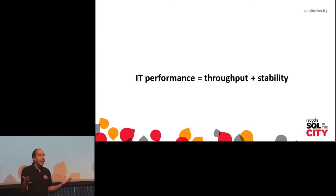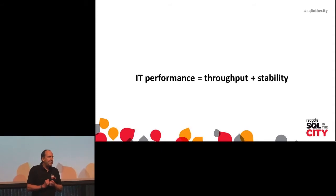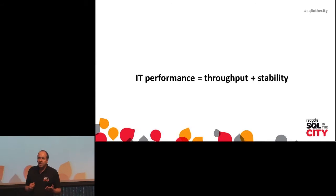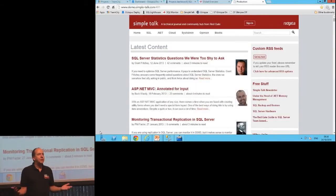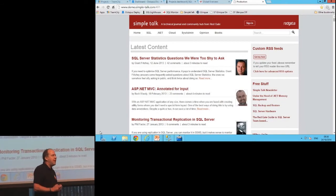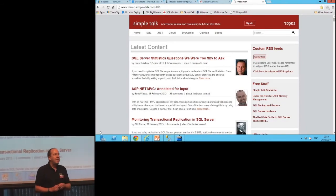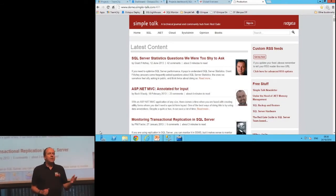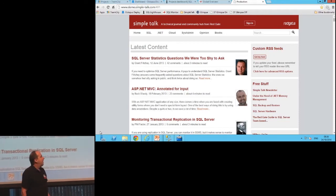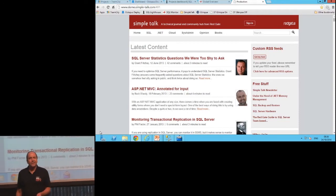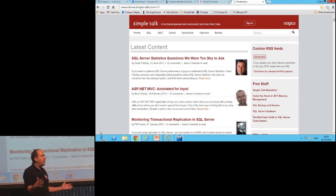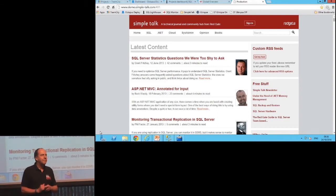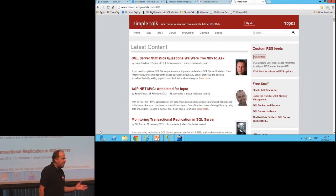Those of you here last year will remember that in the keynotes we spoke about our website Simple Talk, and Simple Talk is Red Gate's technical journal. There are thousands of articles for DBAs and for developers. In the keynote last year, Steve Jones, and Steve still is a DBA, and Steve's worried about looking after our data and making sure that the servers are up and running.